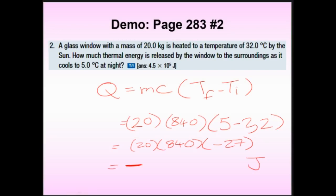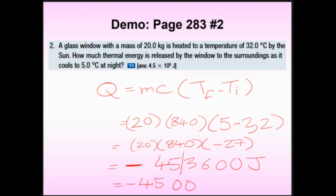That gives a negative number, which makes sense because energy is being lost. The result is −453,600 J. Now sig figs: we have 20 — two sig figs; 840 — three sig figs (wait, actually that could be two or three); and −27 — two sig figs. So we round to two sig figs: −450,000 J. Since the question asked 'how much was lost,' the answer is 450,000 joules as a positive magnitude.